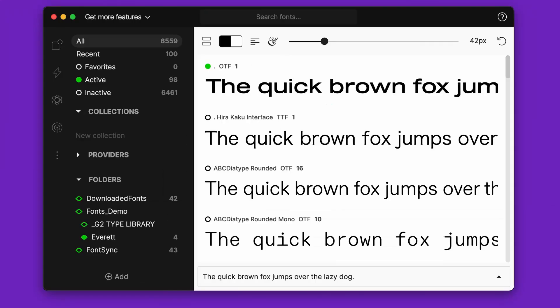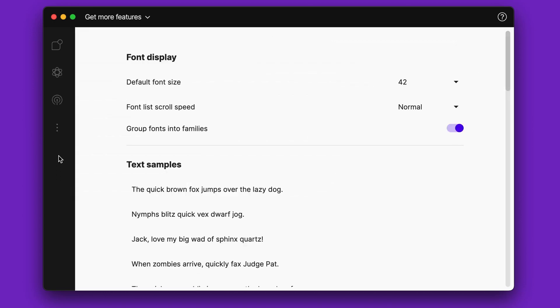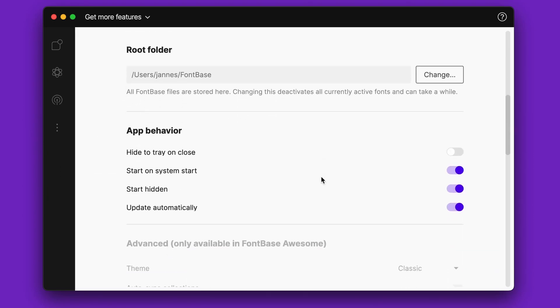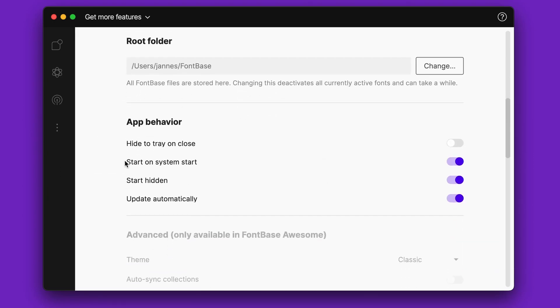Here's a quick bonus tip. All fonts are activated as long as FontBase is open. To keep it running in the background, even if you close the app, go to settings and check the hide to tray on close option.